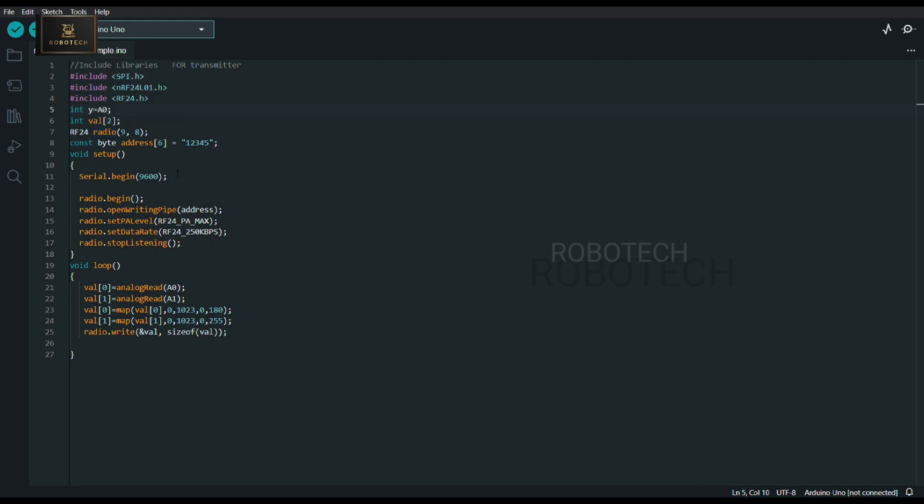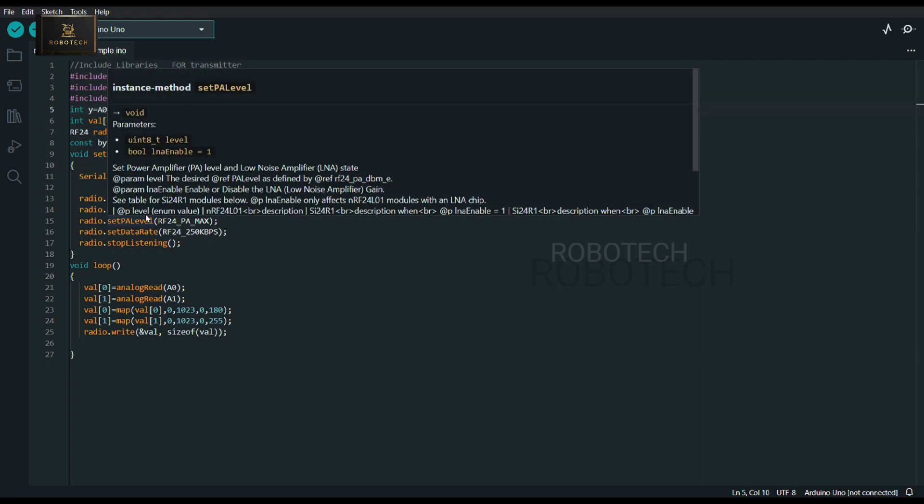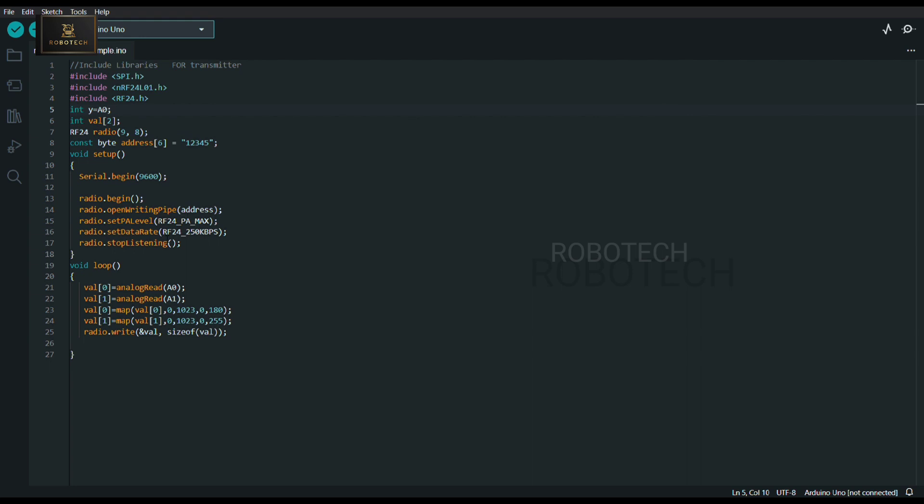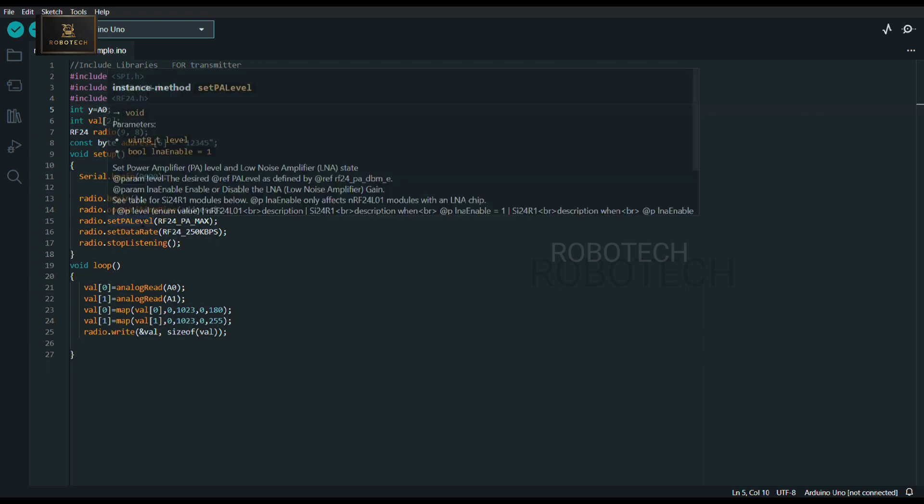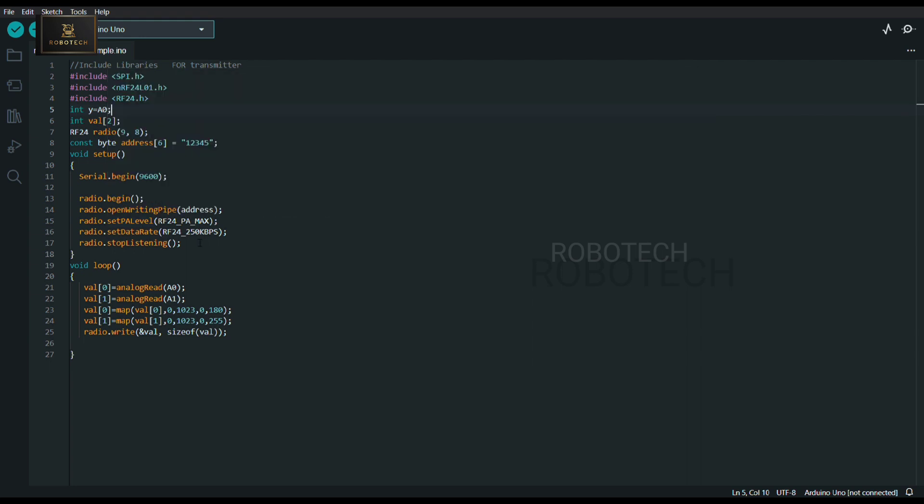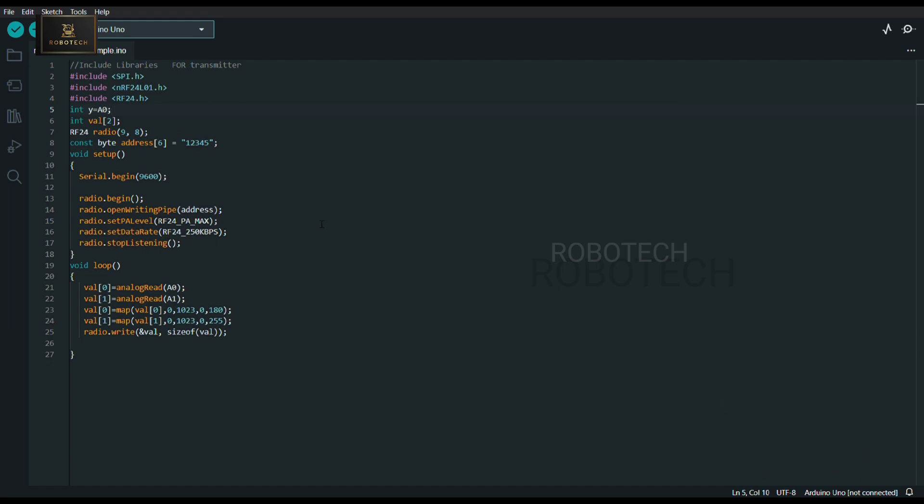Here you can see, radio.openWritingPipe - this is for channel opening to send the signals. For one channel you can add up to six addresses. This is the code I have uploaded in transmitter circuit of Arduino Uno.